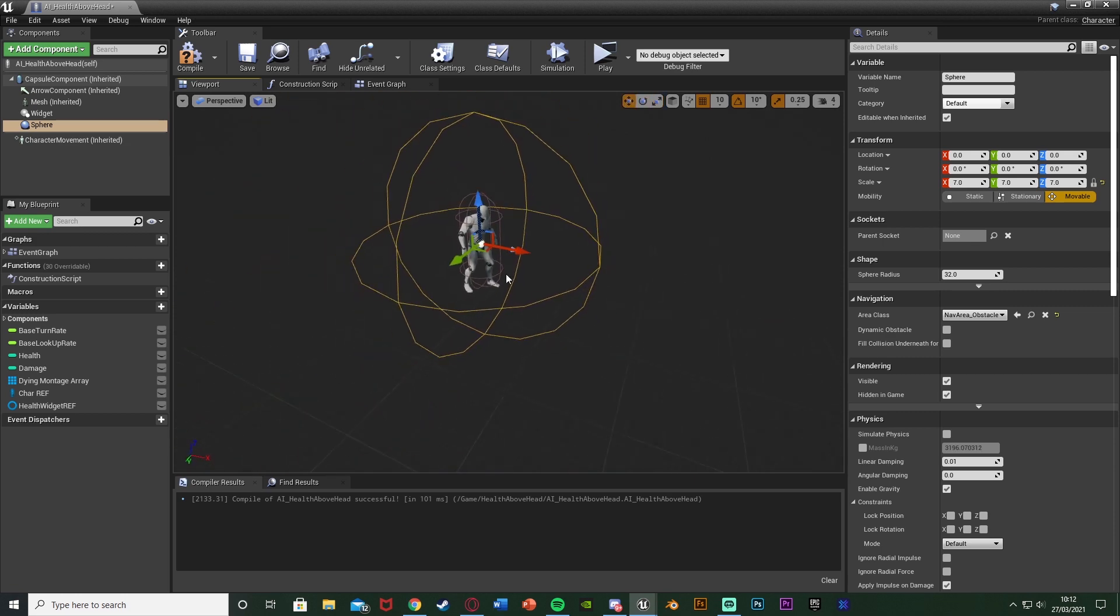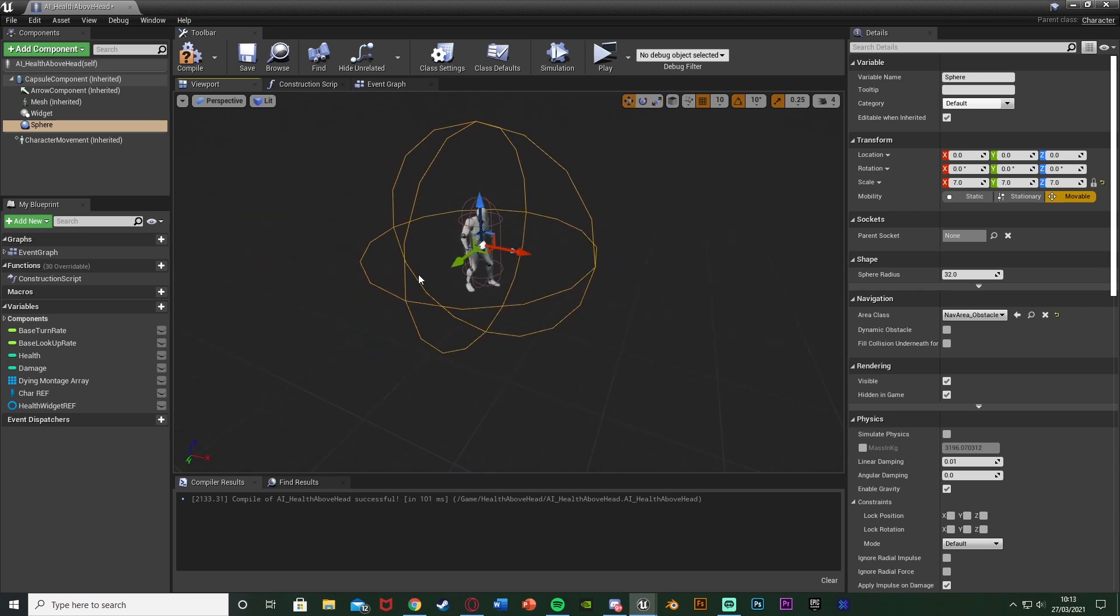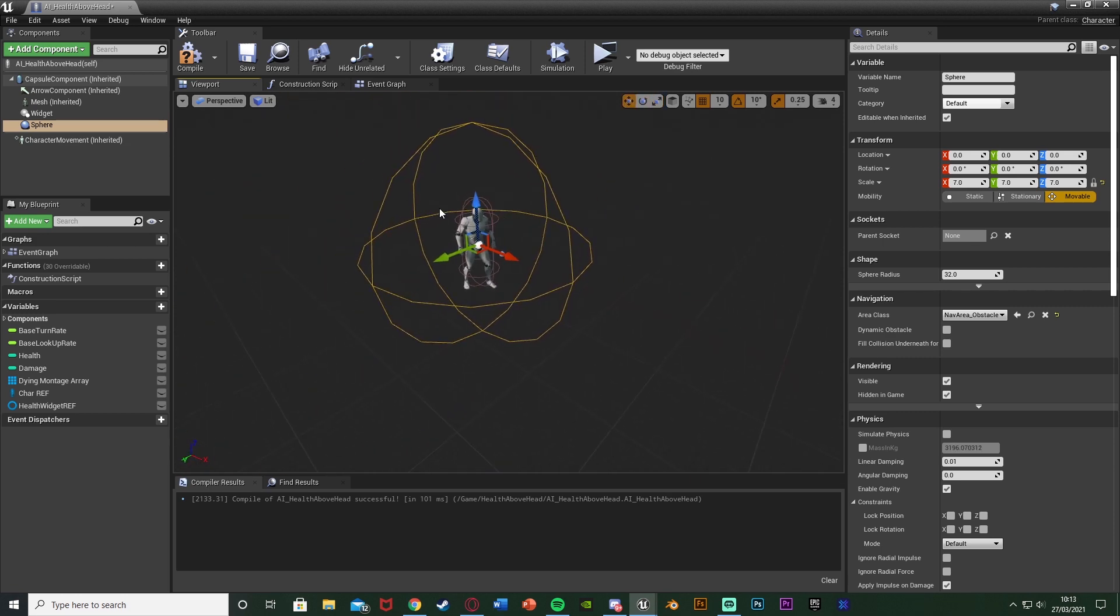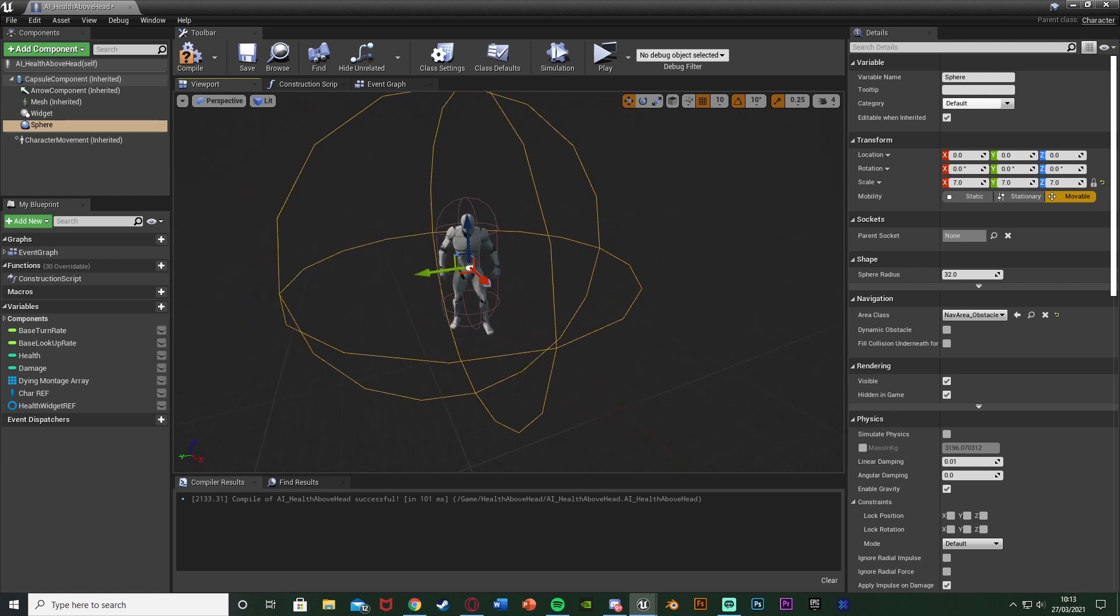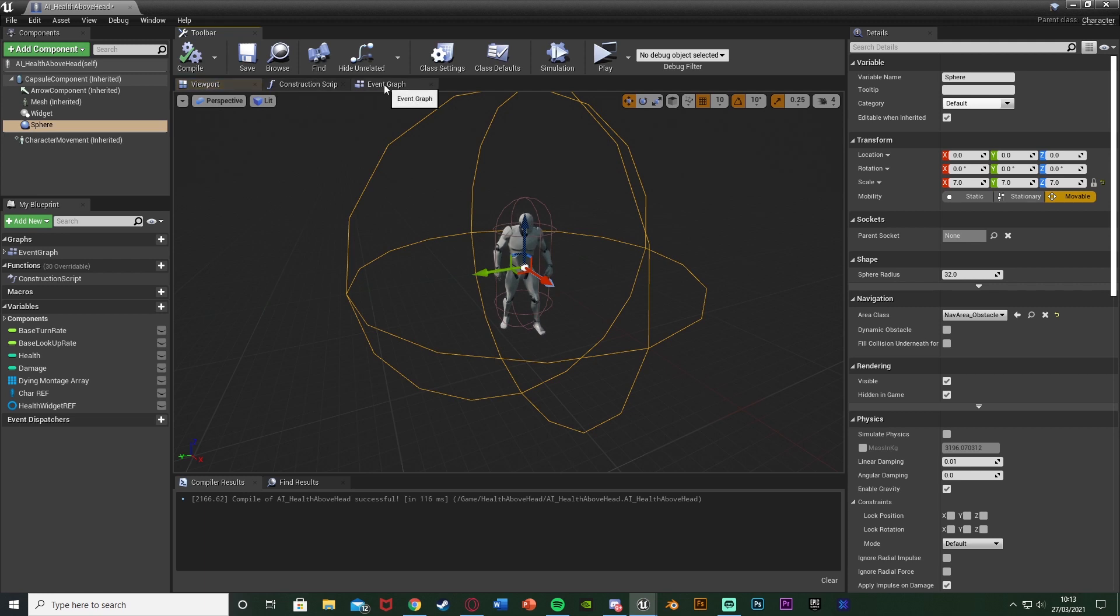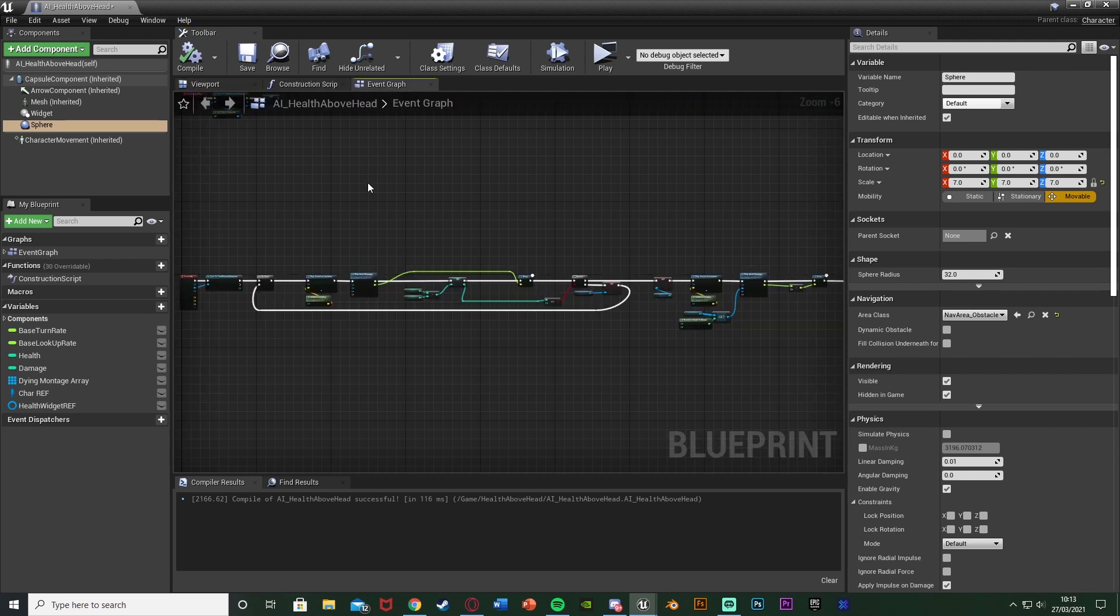So if the player is in this radius around the enemy the player will be able to see the enemy's health, which is going to be good for me instead of just being able to see it everywhere. Once we've done that we can compile, go to the event graph and what we're going to do now is create a reference to this widget.